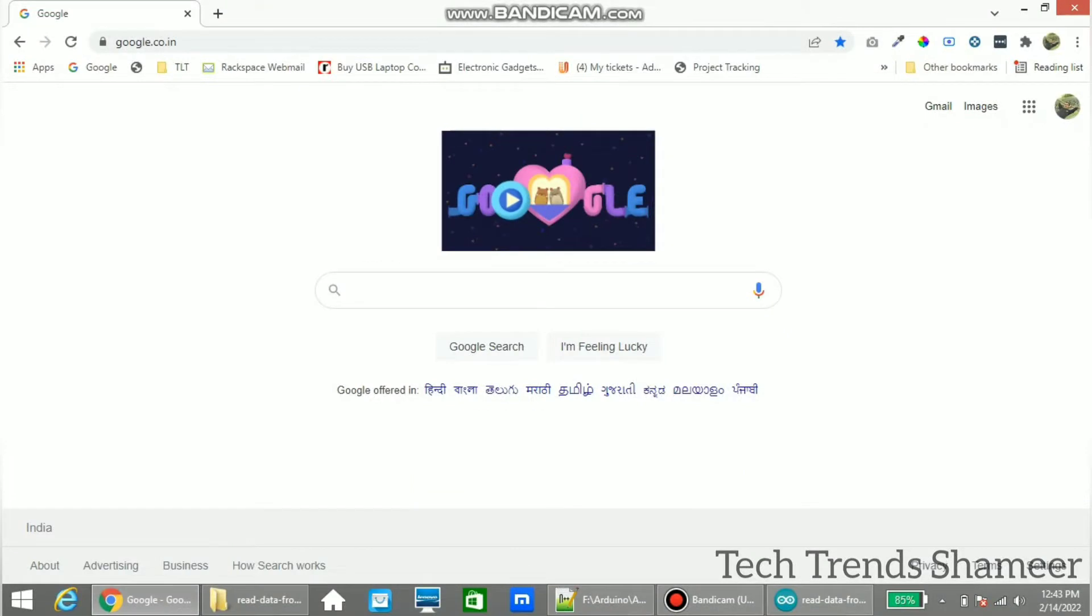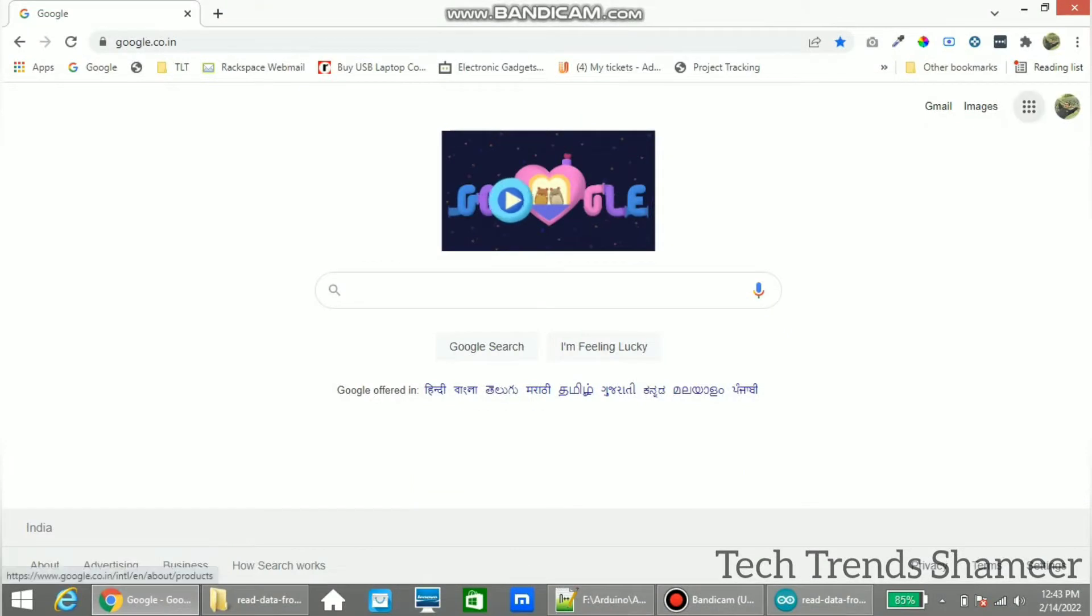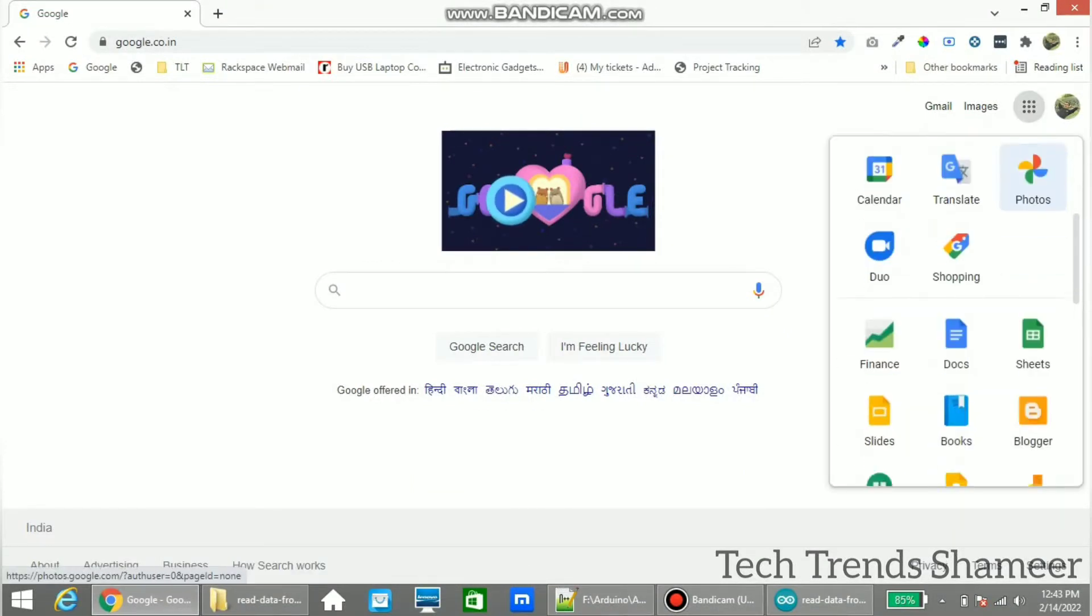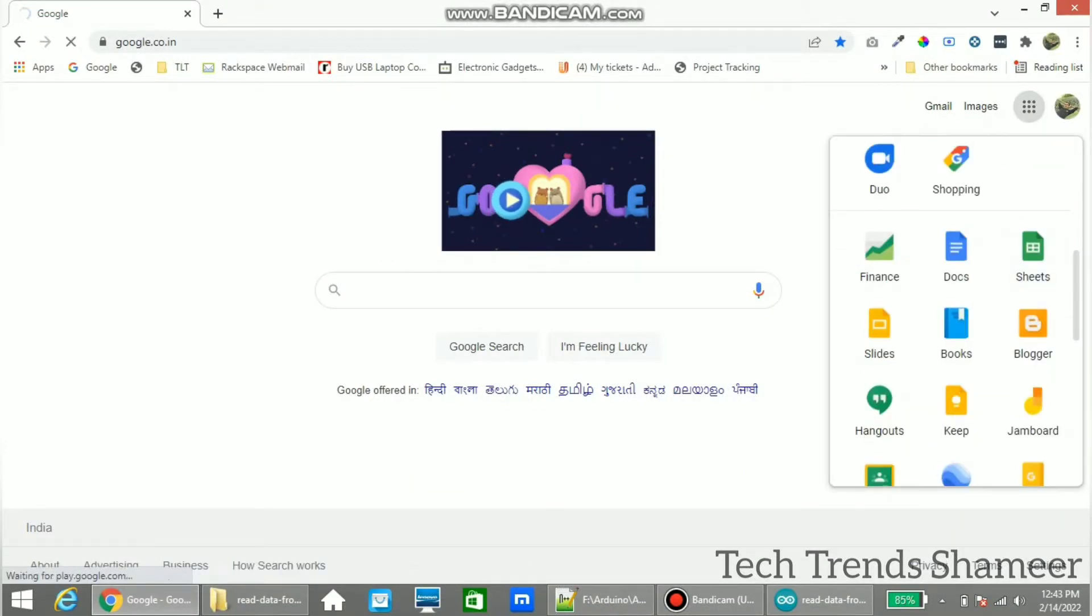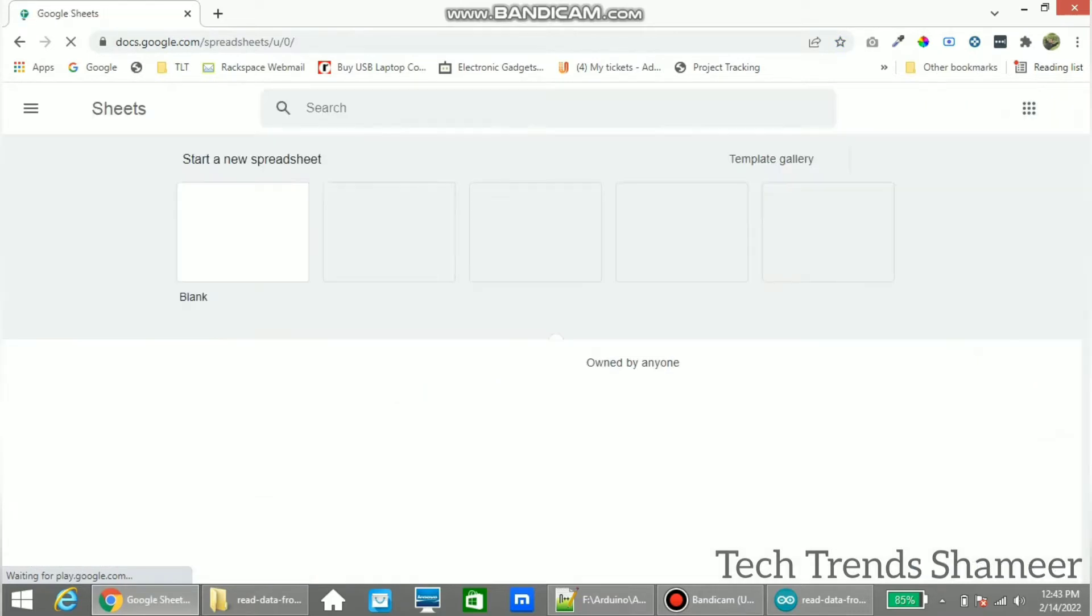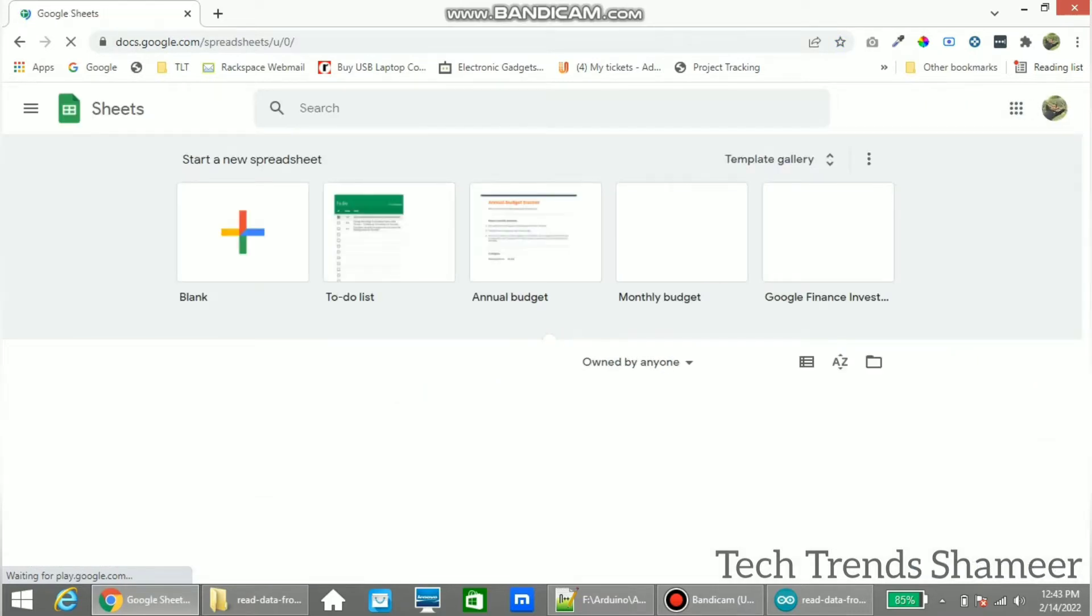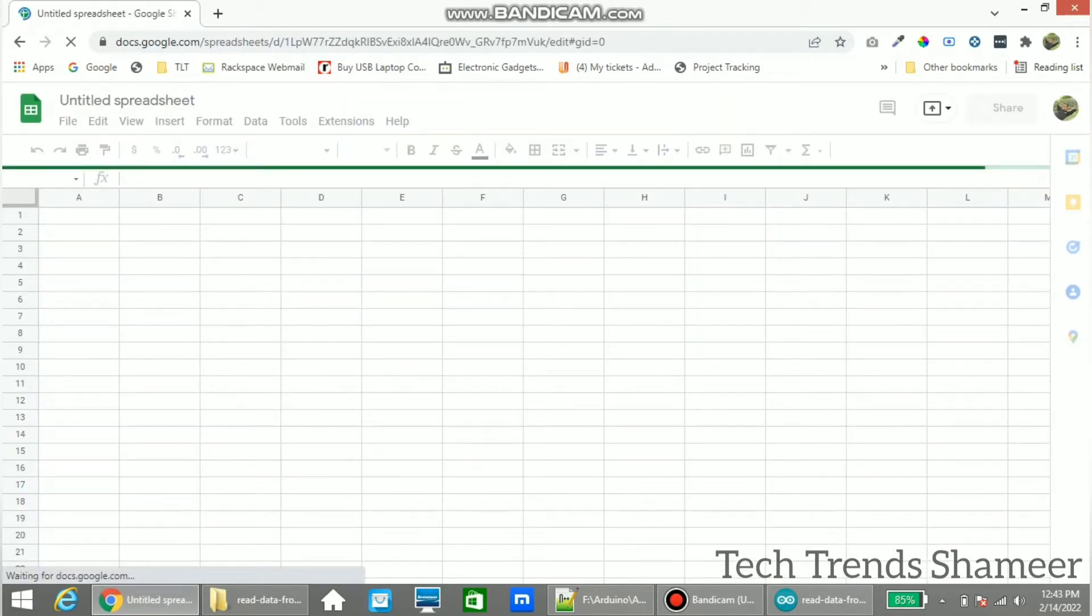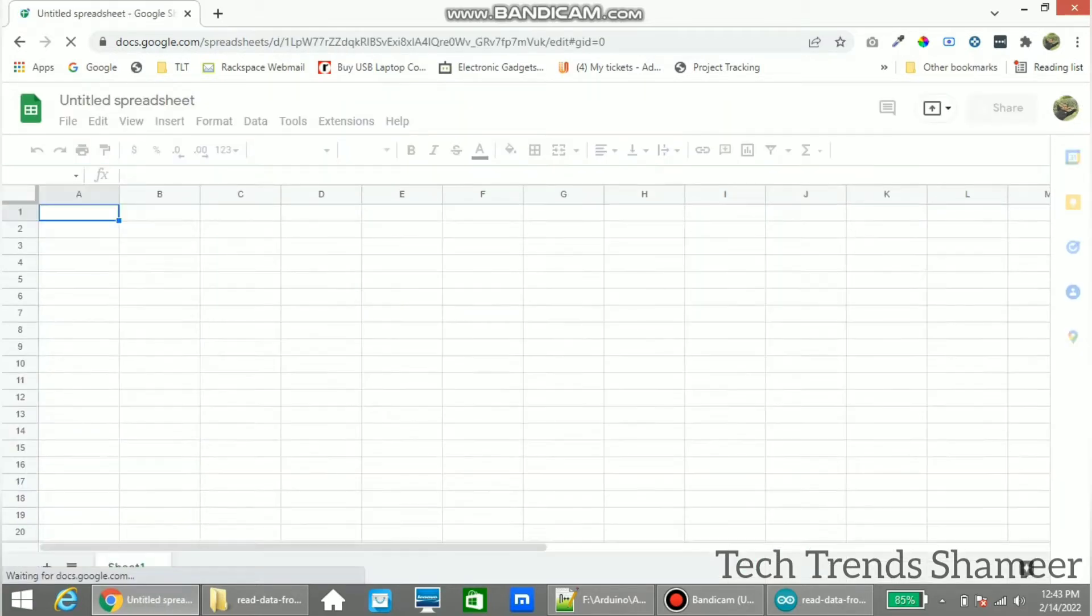Now open Google and go to Apps and from here select Sheets. From here click on blank spreadsheet. Now you open the blank spreadsheet and here we can give any name to the spreadsheet.